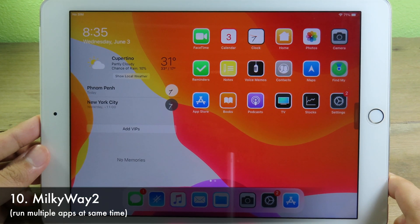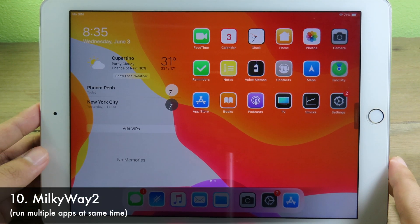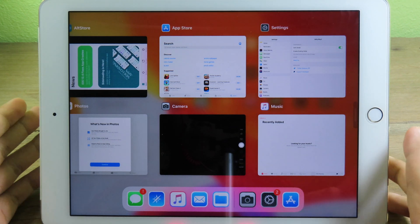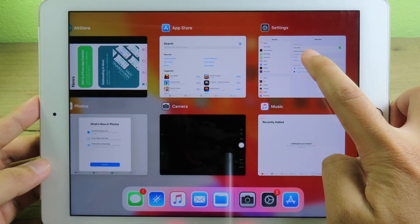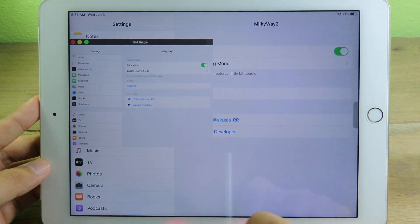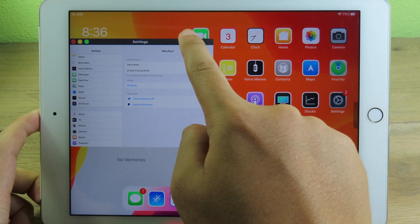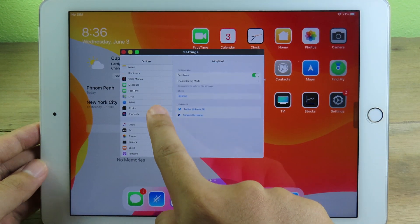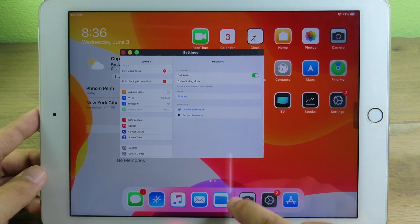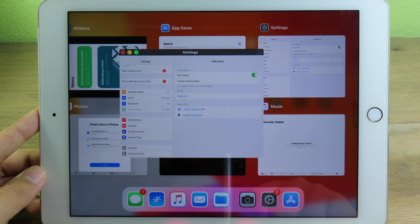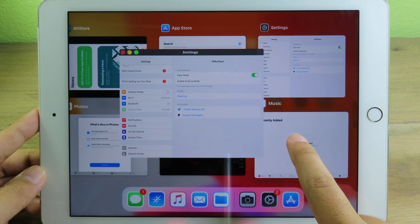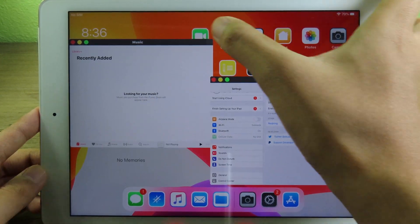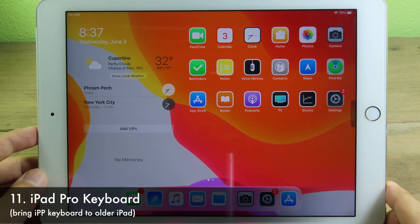MilkyWay 2 also supports the iPad. You can go to multitasking and if you want to run an app in window mode, just hold on the app and it pops up in a window that you can move around. This is very handy for a big screen like the iPad. You can hold on other apps like Music to open multiple windows simultaneously.